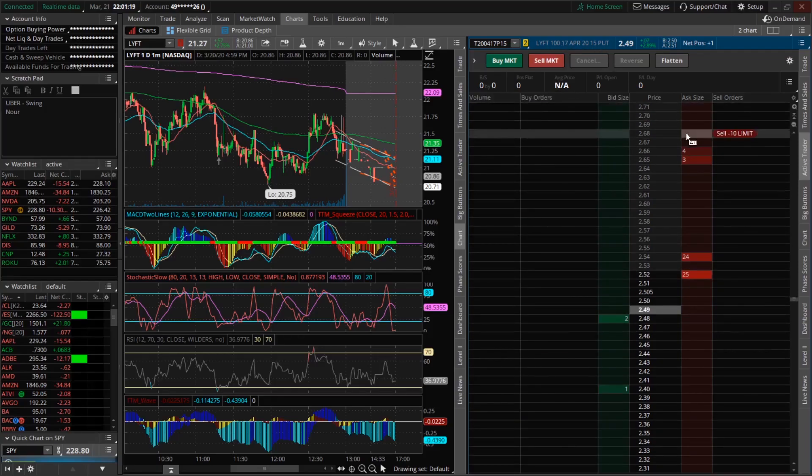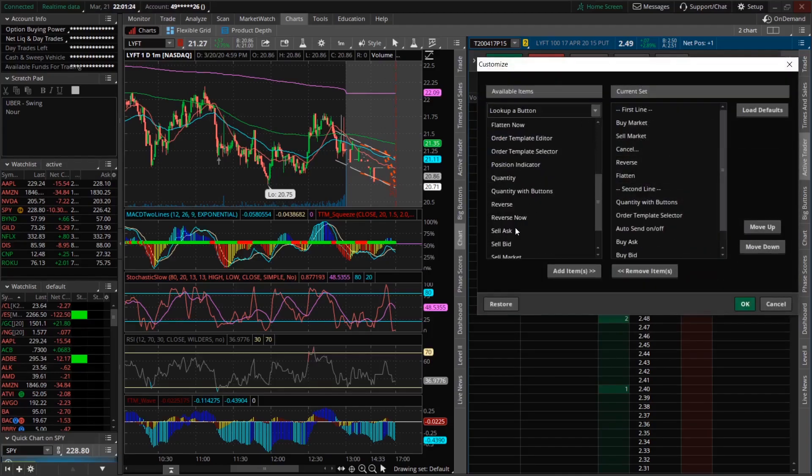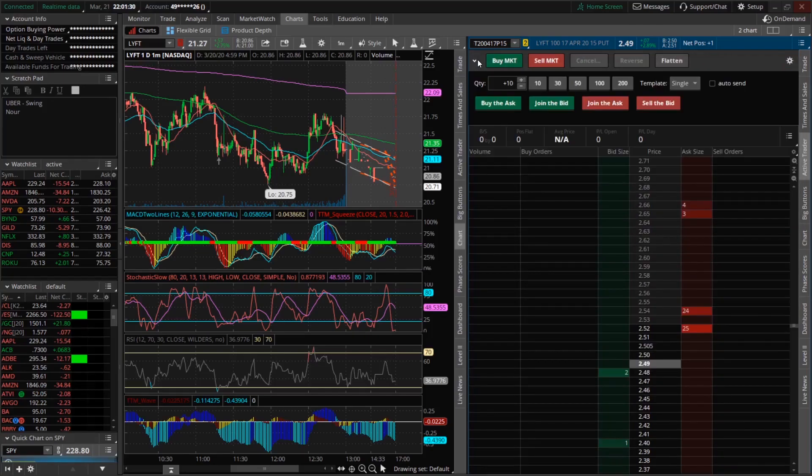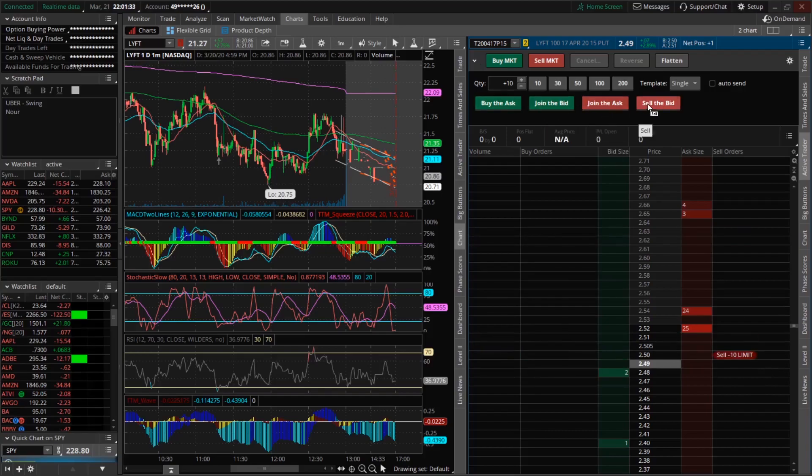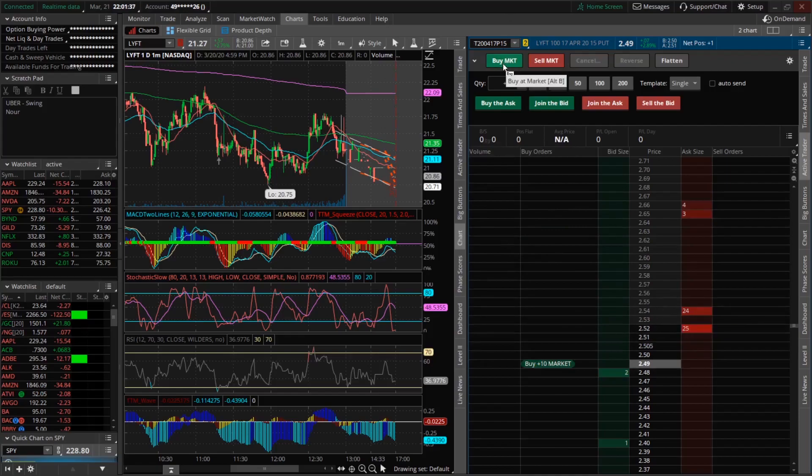The way I like to set this up is to add the buy ask, buy bid, and the sell ask, sell bid. We're going to click OK and drop this down. Now we can see we have the buy ask, join bid, and join ask, sell bid, which allows you to get in at the bid or the ask if you want to, or we can also just do buy market and sell market.